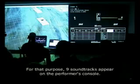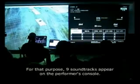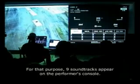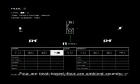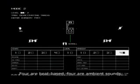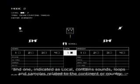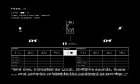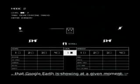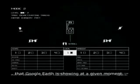For that purpose, nine soundtracks appear on the performer's console: four are beat-based, four are ambient sounds, and one, indicated as local, contains sounds, loops, and samples related to the continent or country that Google Earth is showing at a given moment.